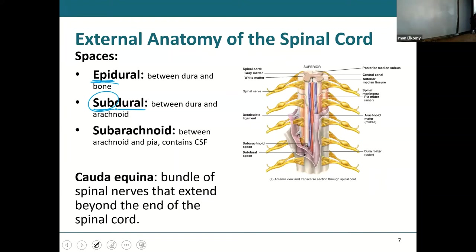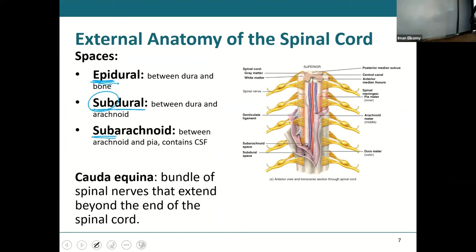Then we have the subarachnoid space — below the arachnoid, between the arachnoid and the pia. That space is important because that's where our cerebrospinal fluid is circulating. So three spaces to know: epidural between dura and bone; subdural just below the dura between it and the arachnoid; and subarachnoid between the arachnoid and pia, where CSF flows.